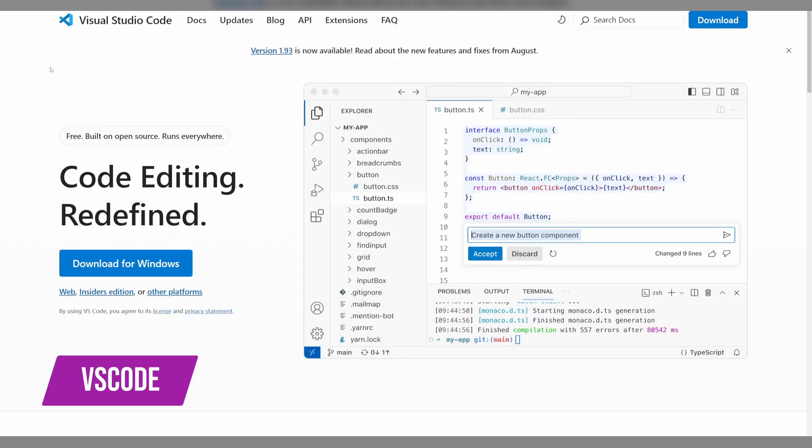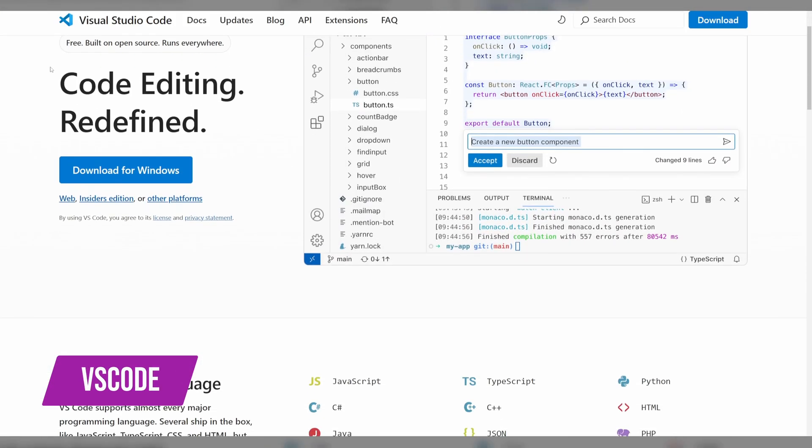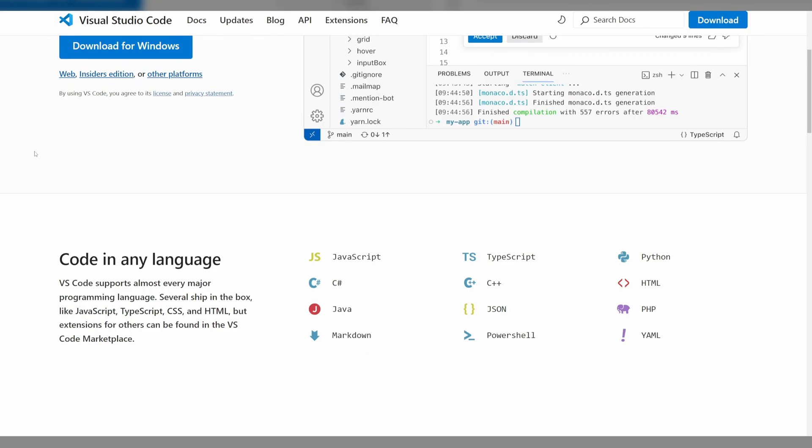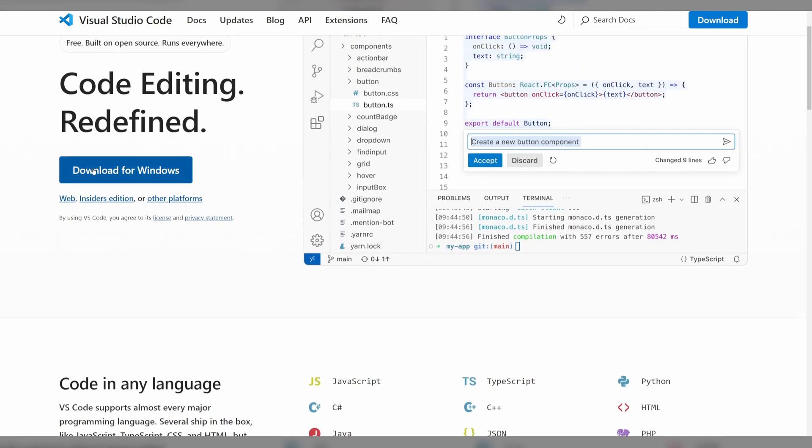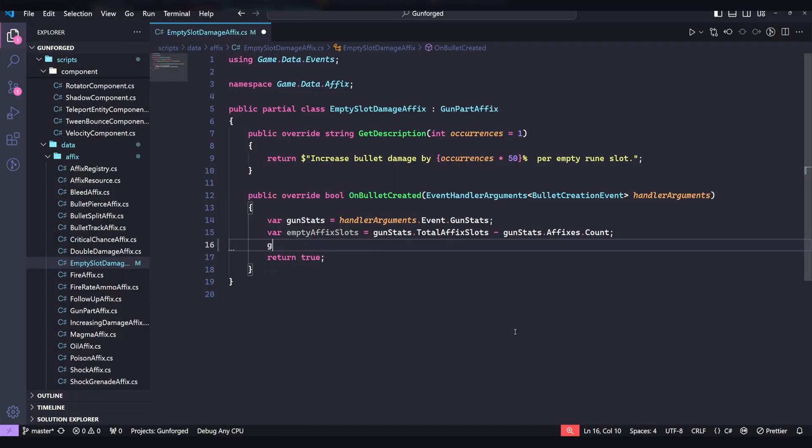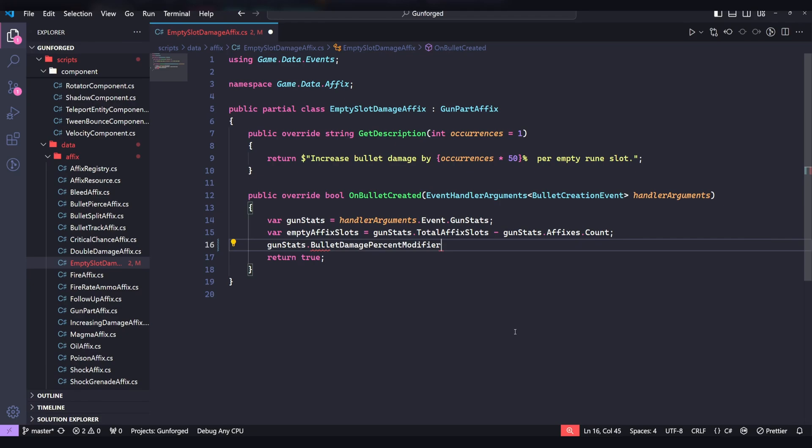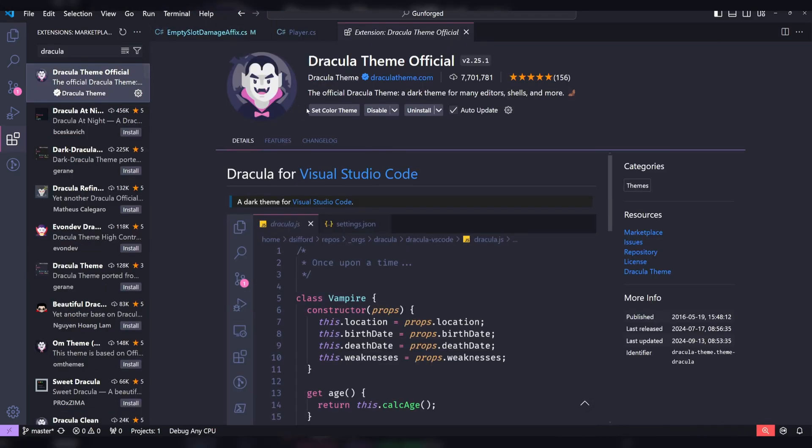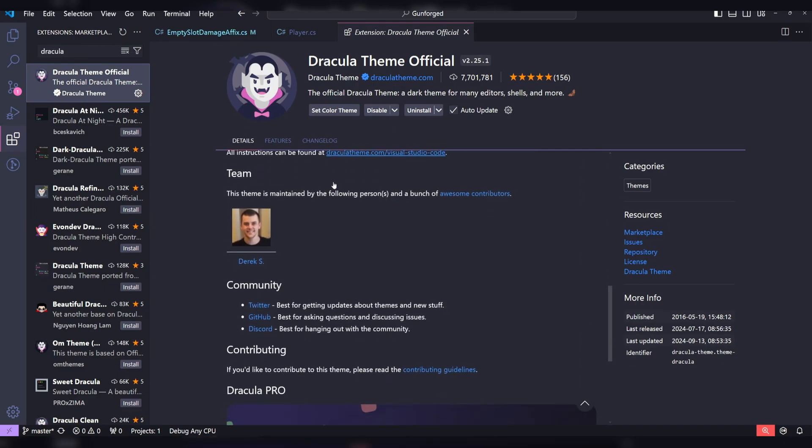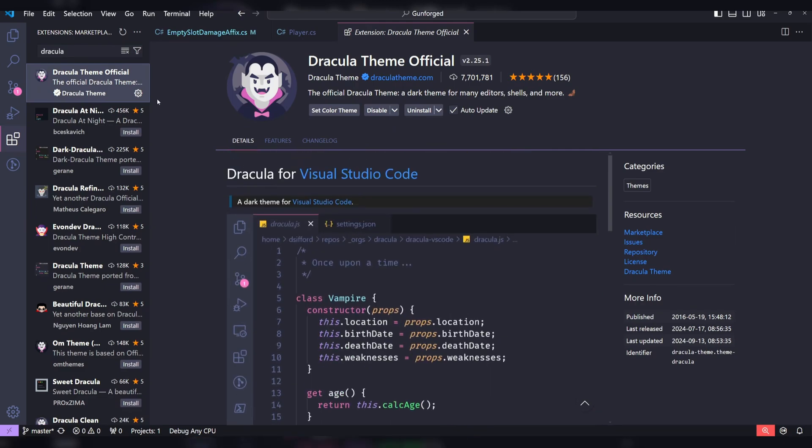For Gunforged, I used C-sharp scripting with Godot. As such, using an external IDE is required. If you're unaware, IDE means Integrated Development Environment. I've tried traditional IDEs like Visual Studio and Rider, but I always come back to VS Code. VS Code is also free and has a ton of extensions and customizability. You can easily change your theme. Here, I'm using Dracula, folder and file icons, fonts, and so much more.